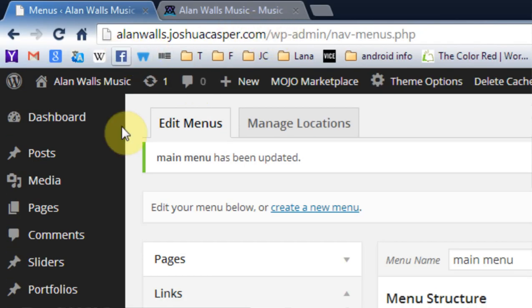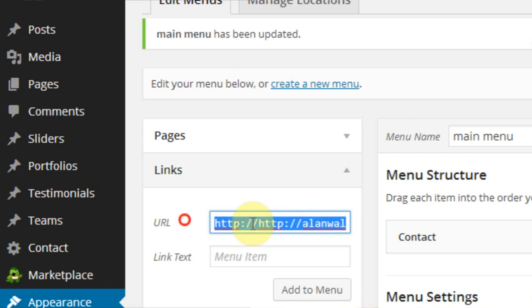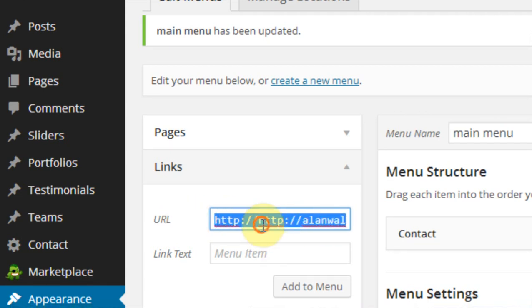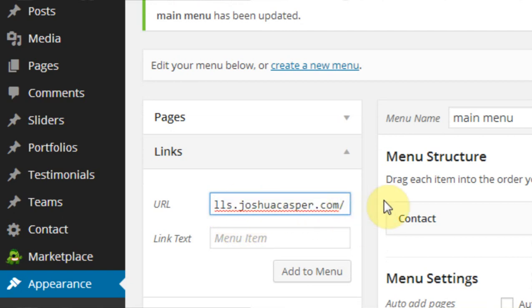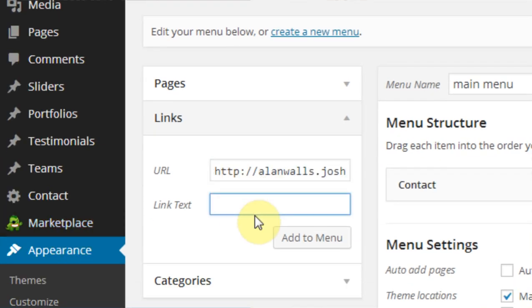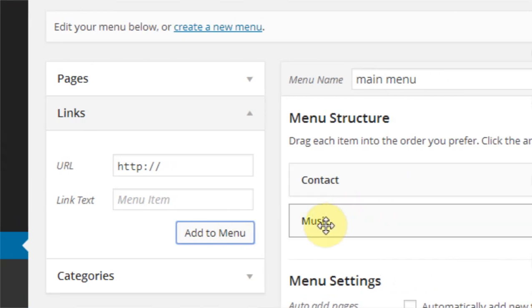The way we do that is we take the URL of our website. I have just copied it here, but if you notice, if I just click here and hit Paste, it will duplicate the HTTP — and we don't want to do that. So just make sure you don't duplicate that. There we go, and then come to the end and we're going to set up links by doing hashtags. So hashtag music, and then I want the link text to say music, and then hit Add to Menu. And that's going to set up the music section.